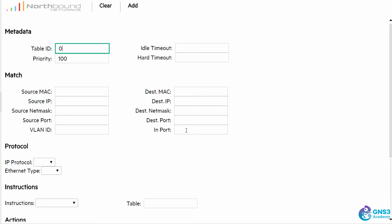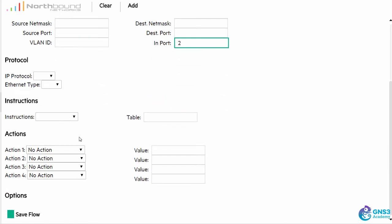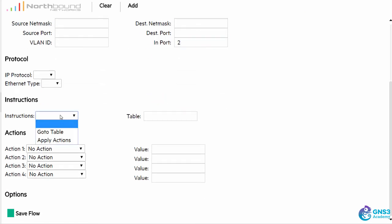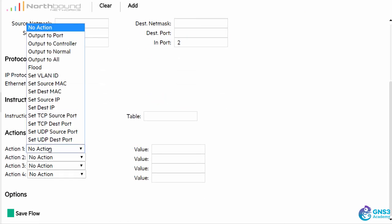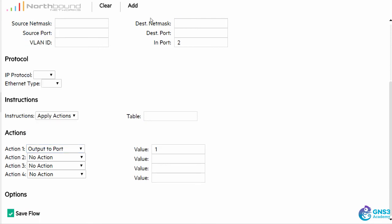So table zero, traffic coming in on port two, apply action, output to port one. And save the flow.